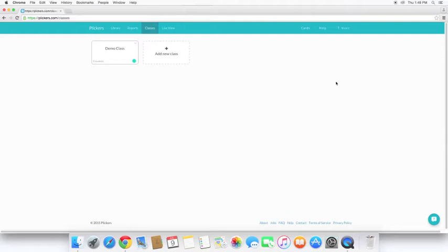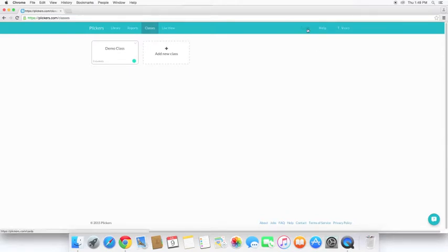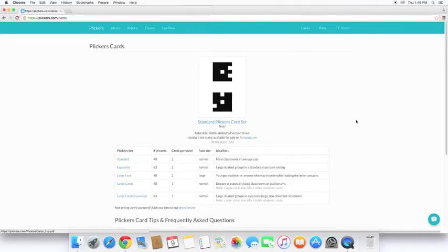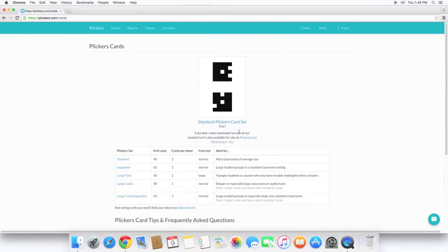Now, you can print these off yourself or you can purchase them. You notice up here in the corner, there's a link for cards. Go ahead and click on that. And Plickers gives you the cards for free. You simply download the PDF and print them off.